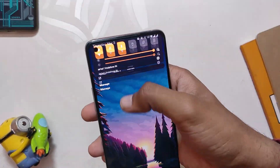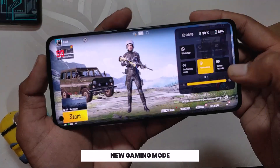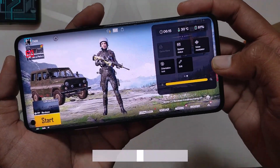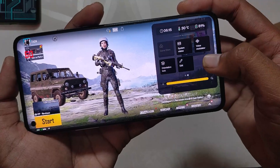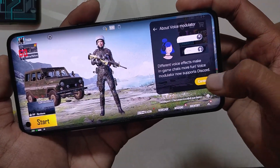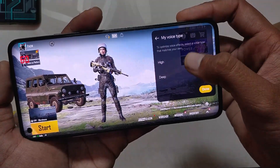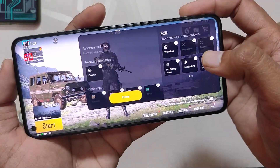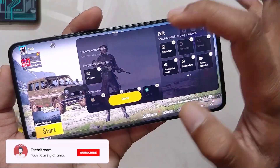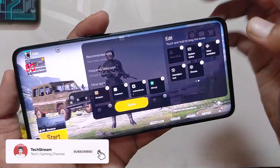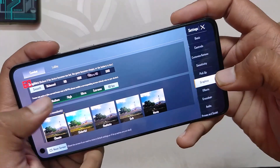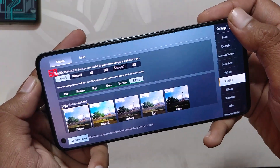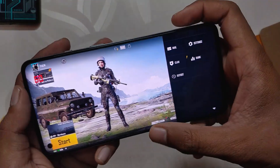Now let's talk about gaming mode. There is a new game mode, though it's not the same as the one on ColorOS 12. Some new features are added — you can add shortcuts to any app, and a voice changer is now included. However, the refresh rate in BGMI has only been capped at 60fps, so you can't enjoy 90fps in BGMI.